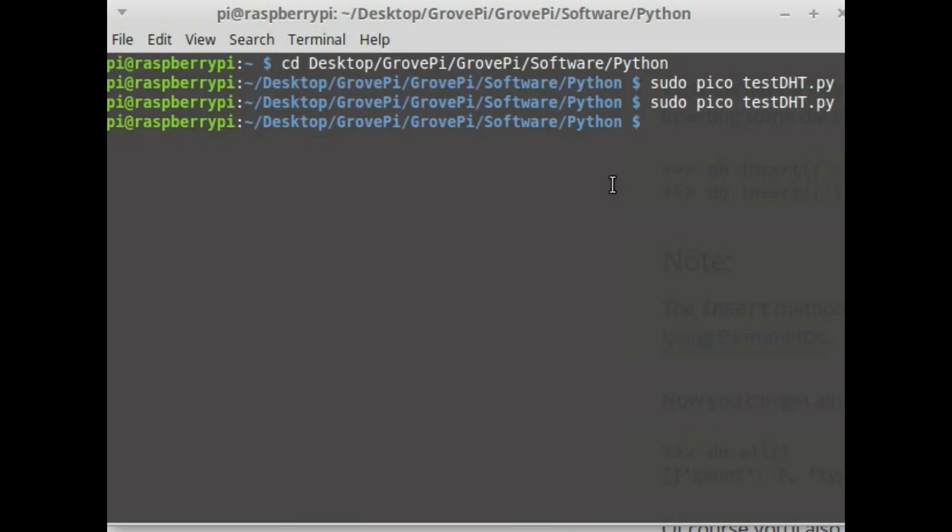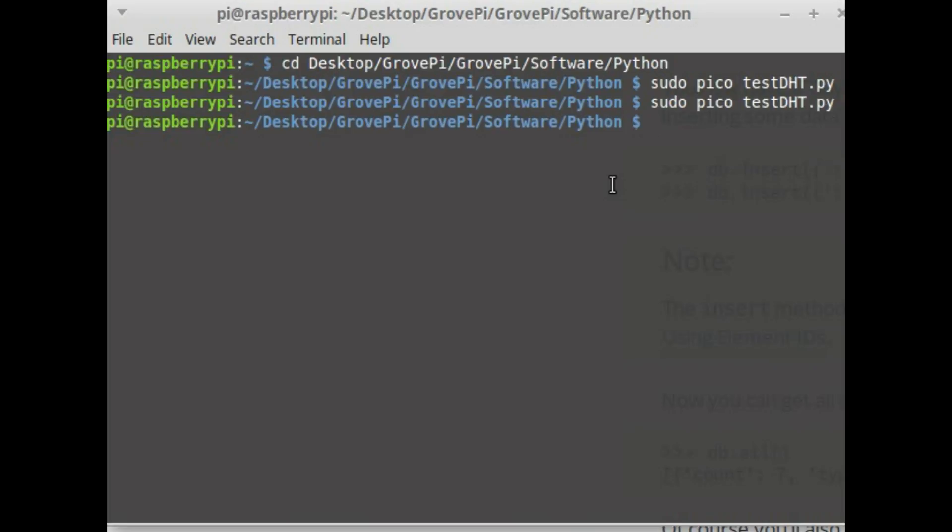One of the things we would need to do once we get the data from sensors is to store them permanently so that we can use them later on. There are a lot of options that can be used in Python including relational databases like SQLite or MySQL, or other types of databases like MongoDB or CouchDB, or even storing them in a simple text file.